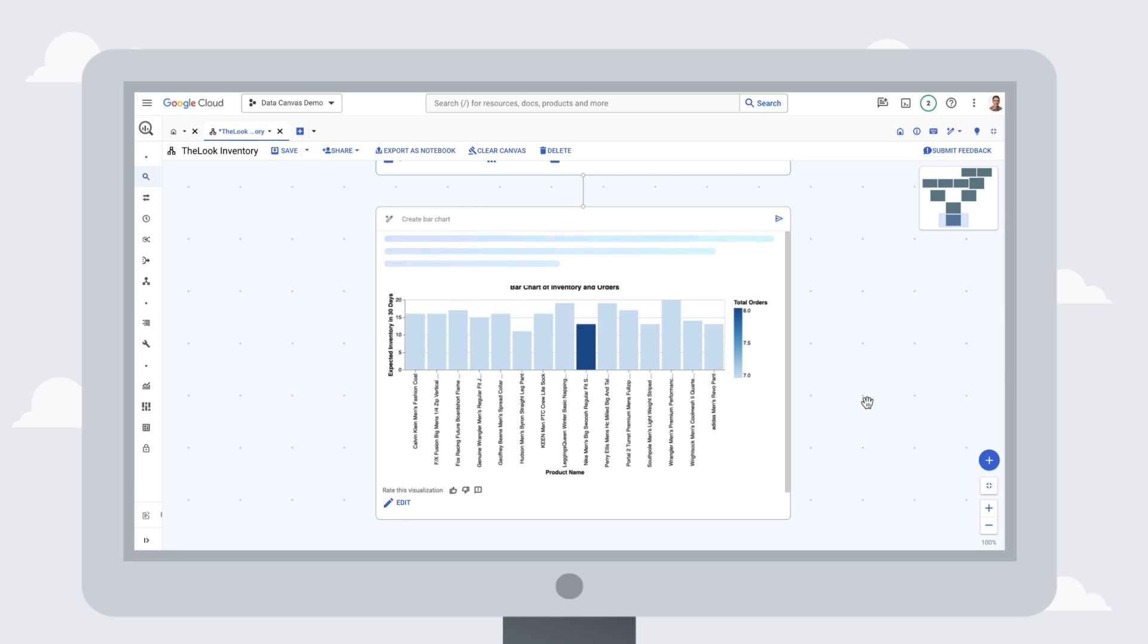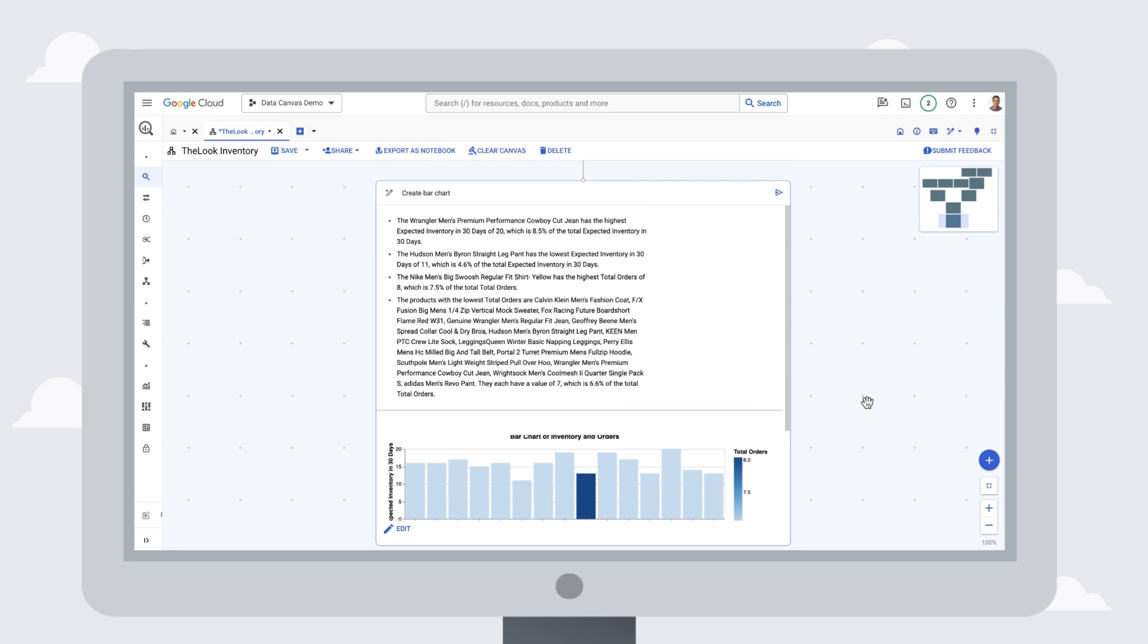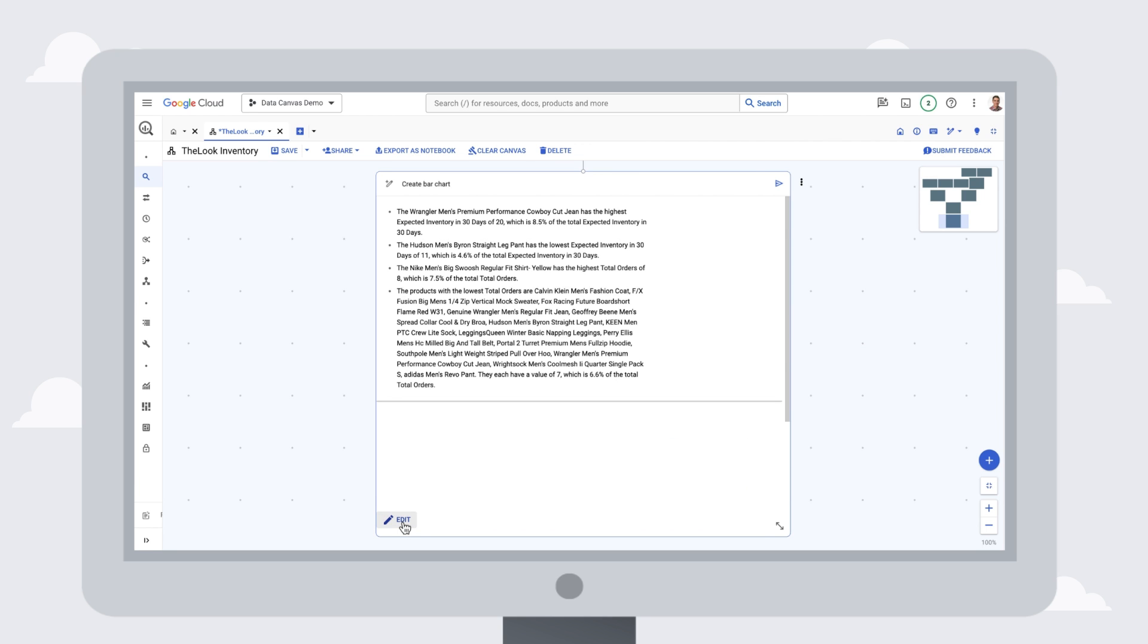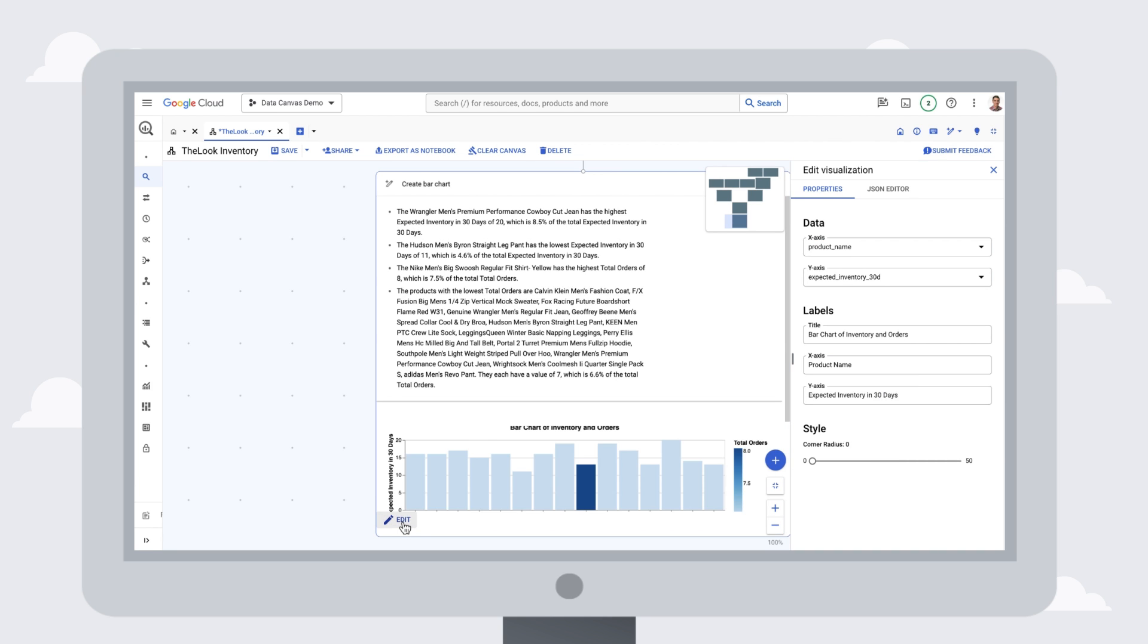We can customize these features in Data Canvas by either editing the natural language prompt, or digging into the customization options, and we can also export this chart to Looker Studio.